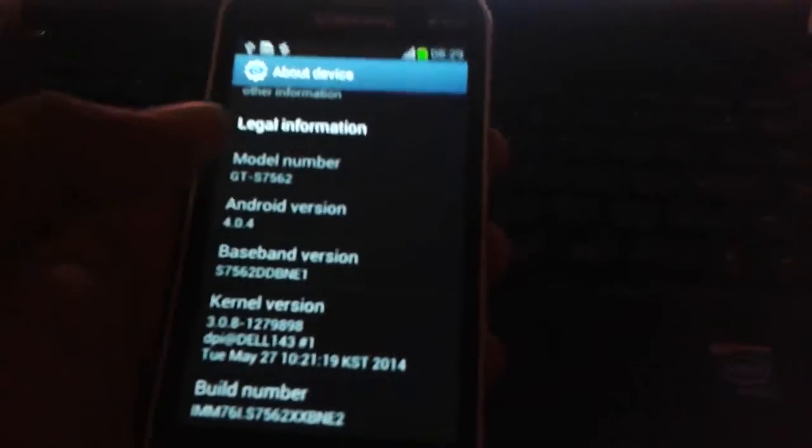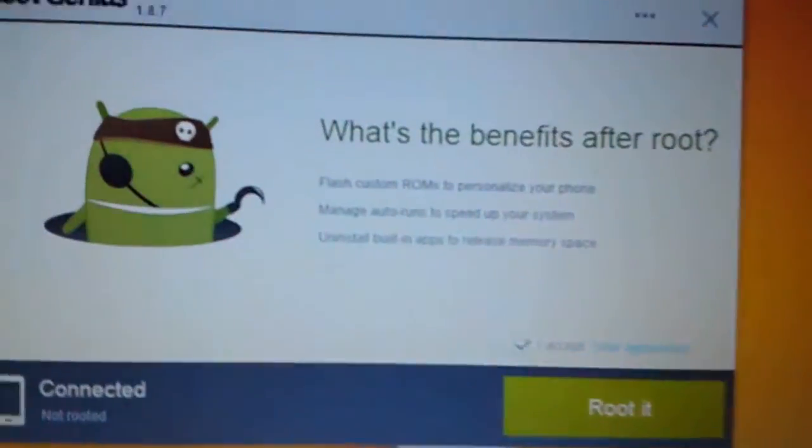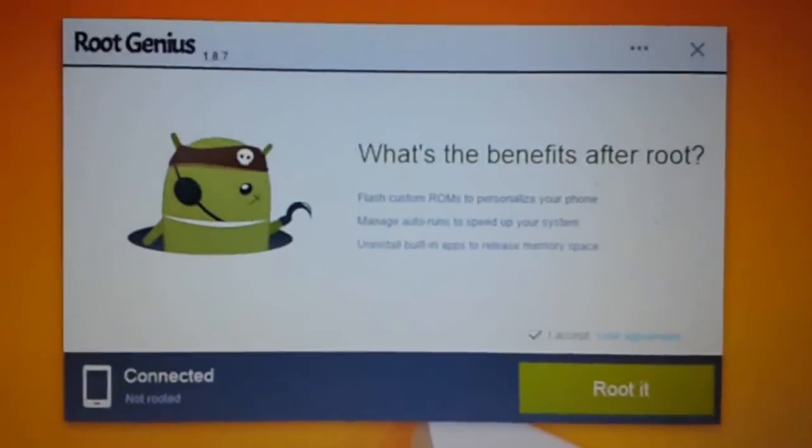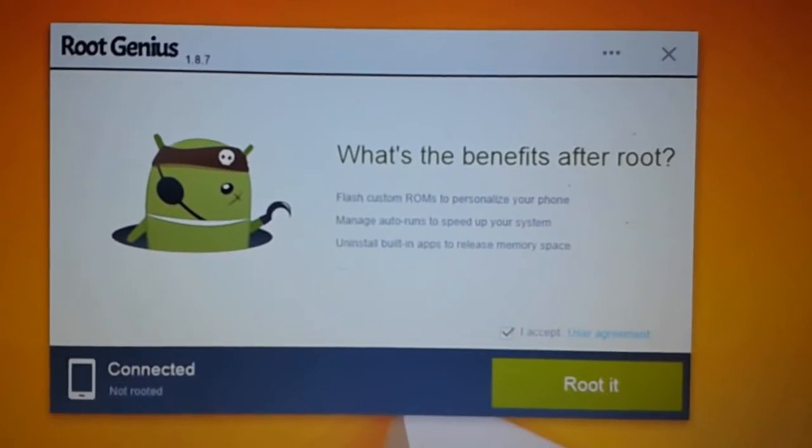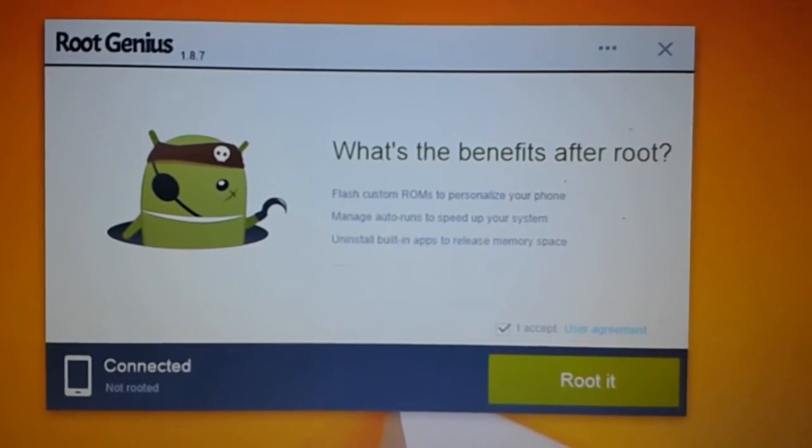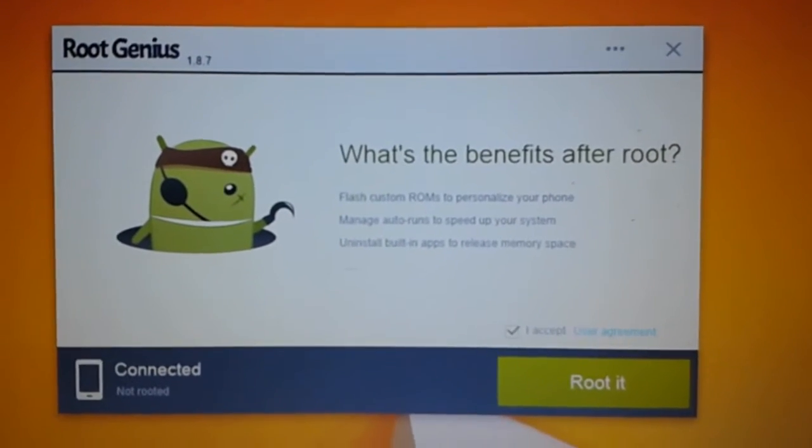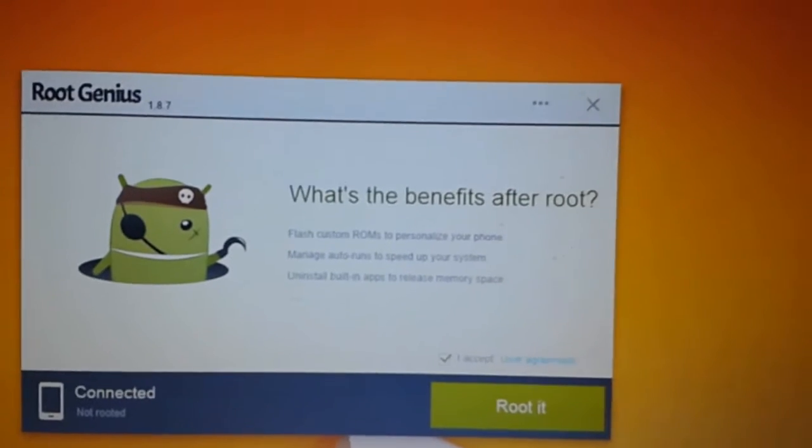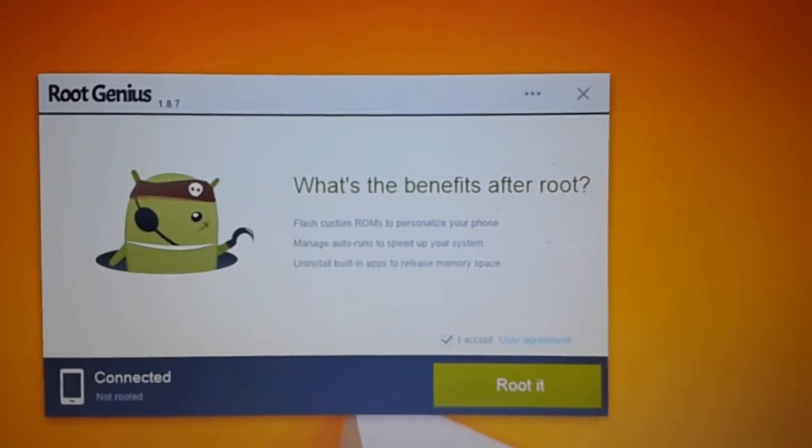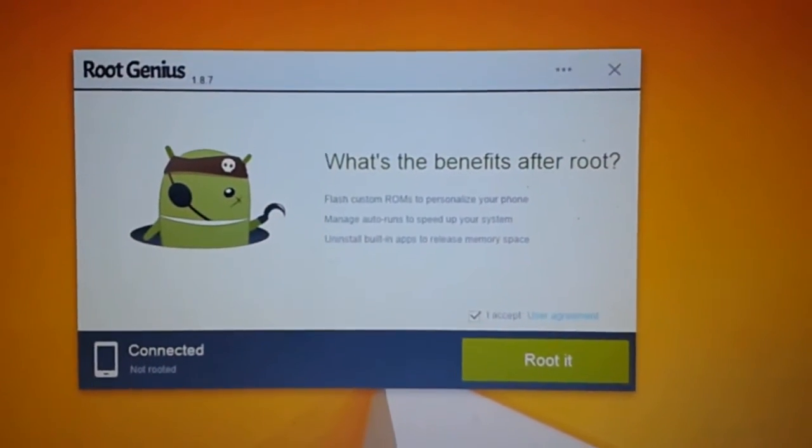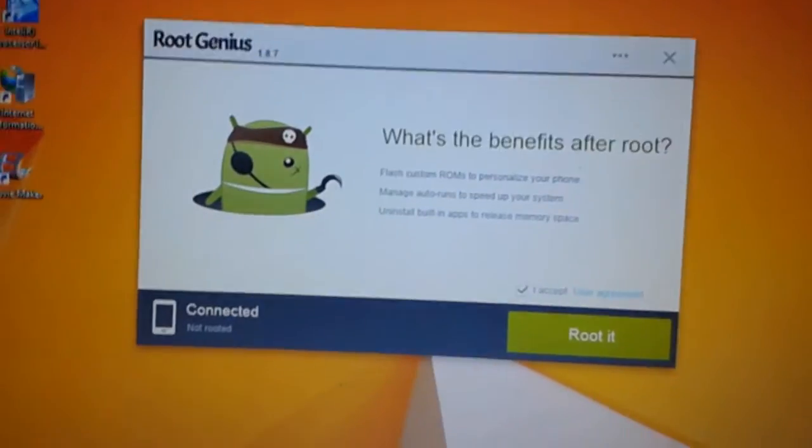First of all, you need your device, and then this application Root Genius, which will be available in the description down below. After that, just connect your mobile using USB cable.